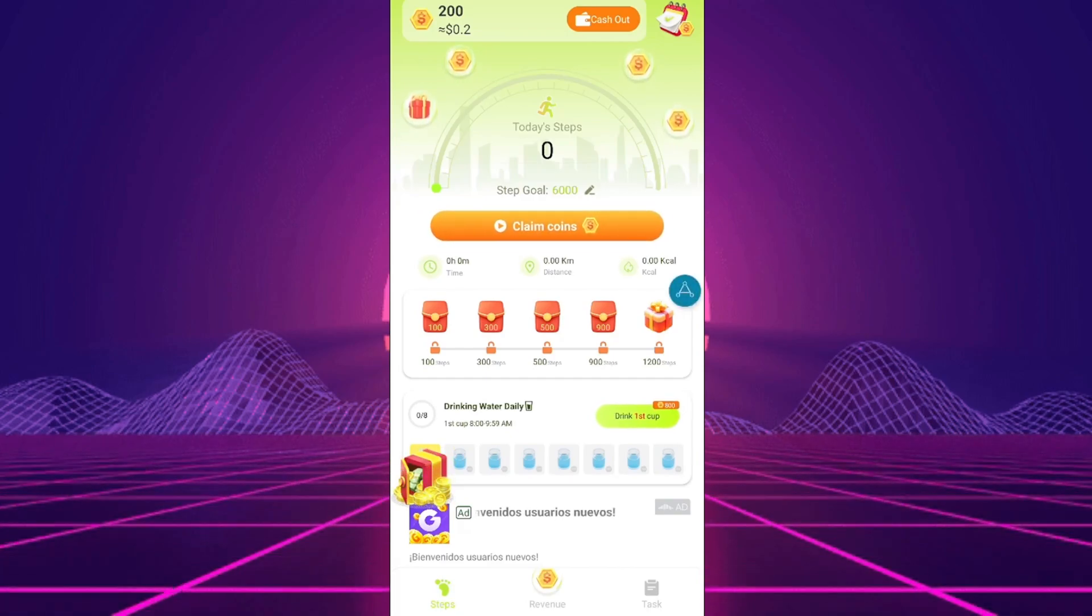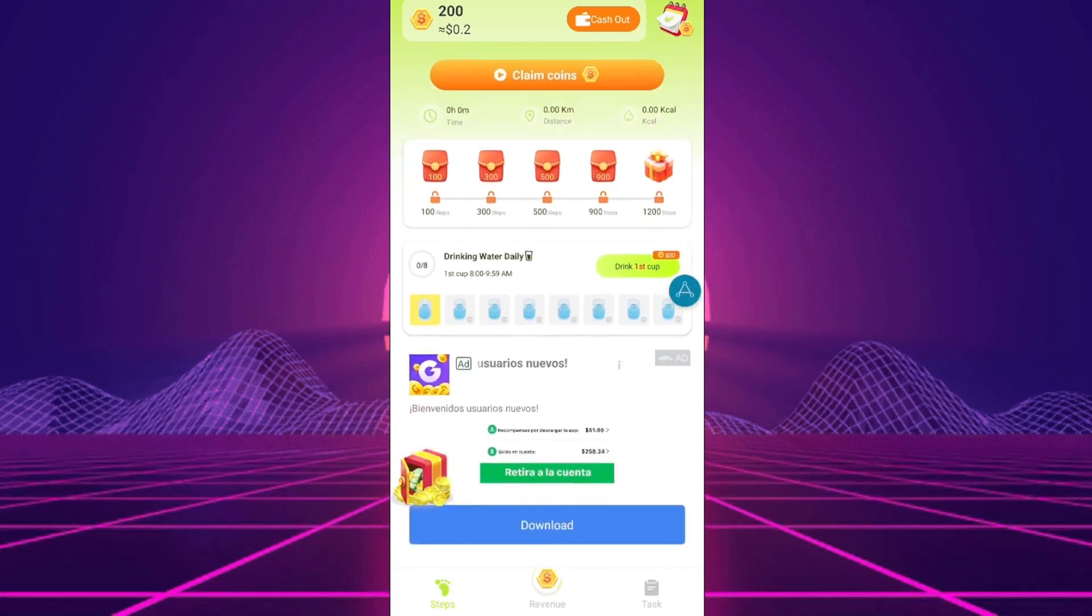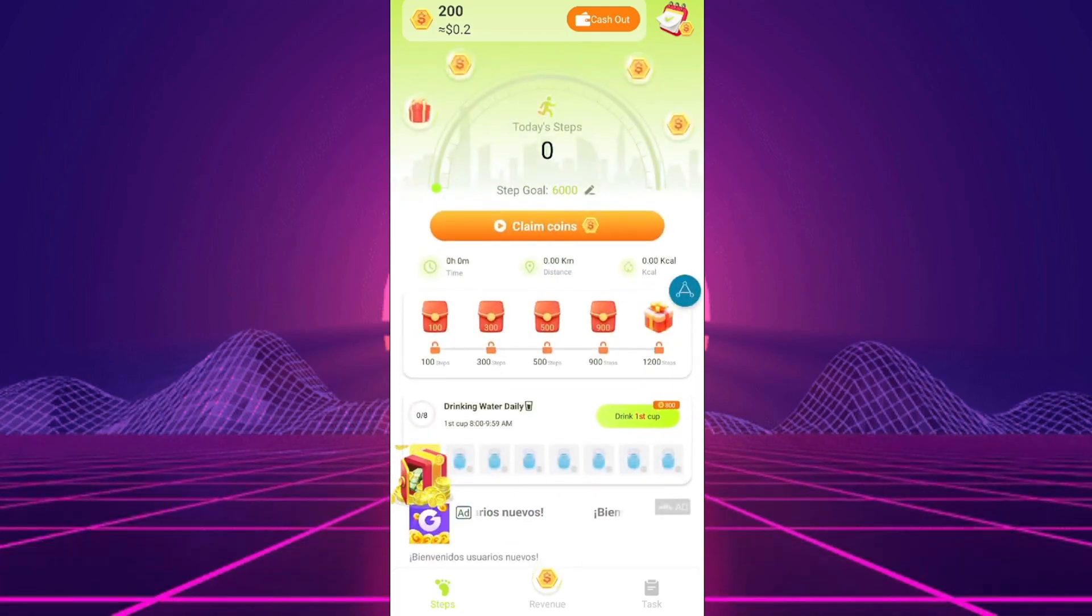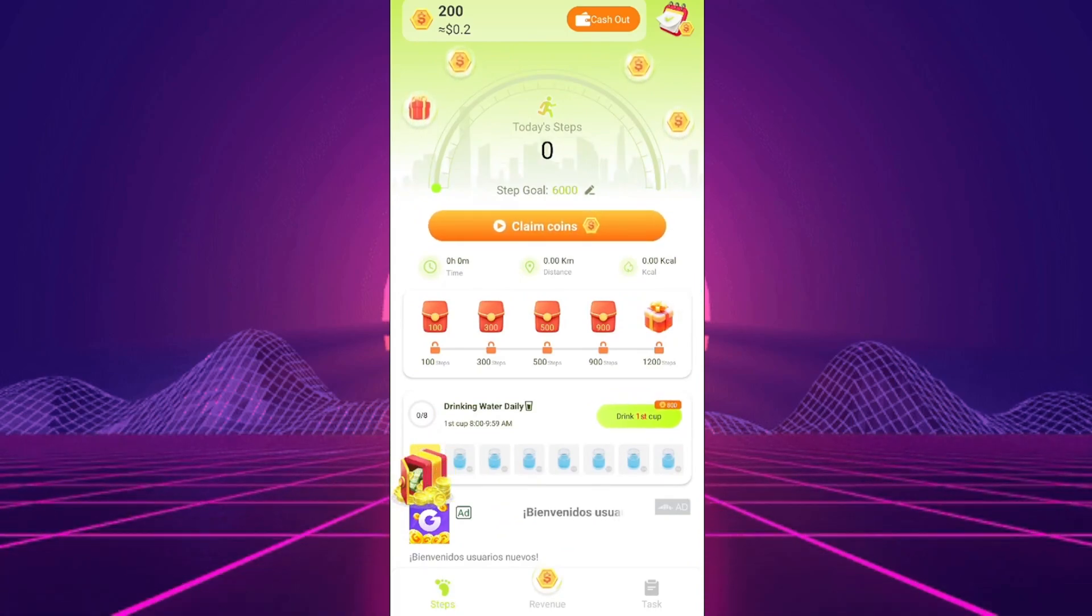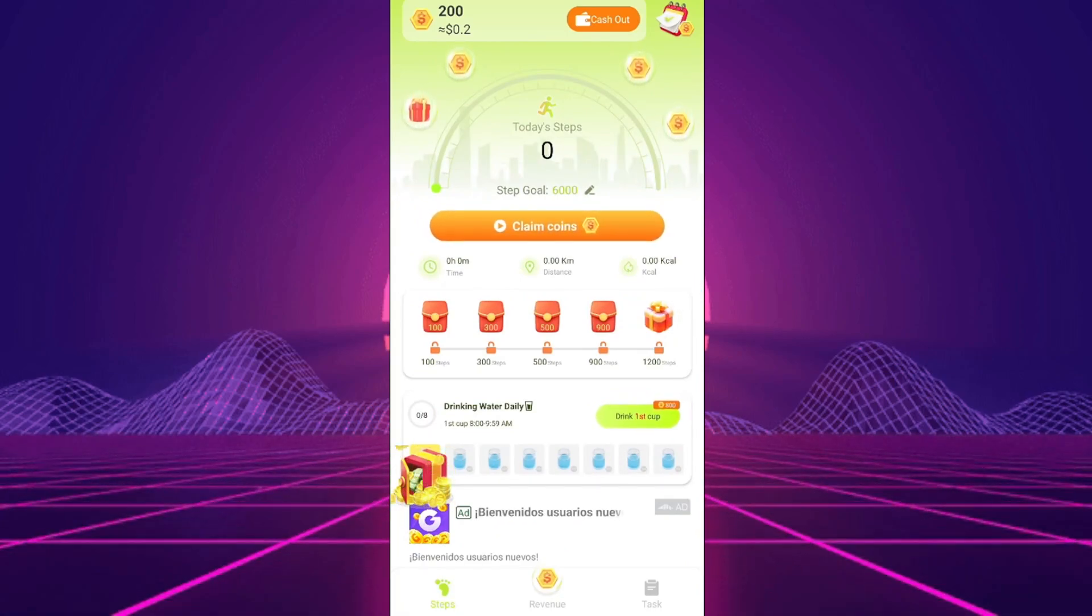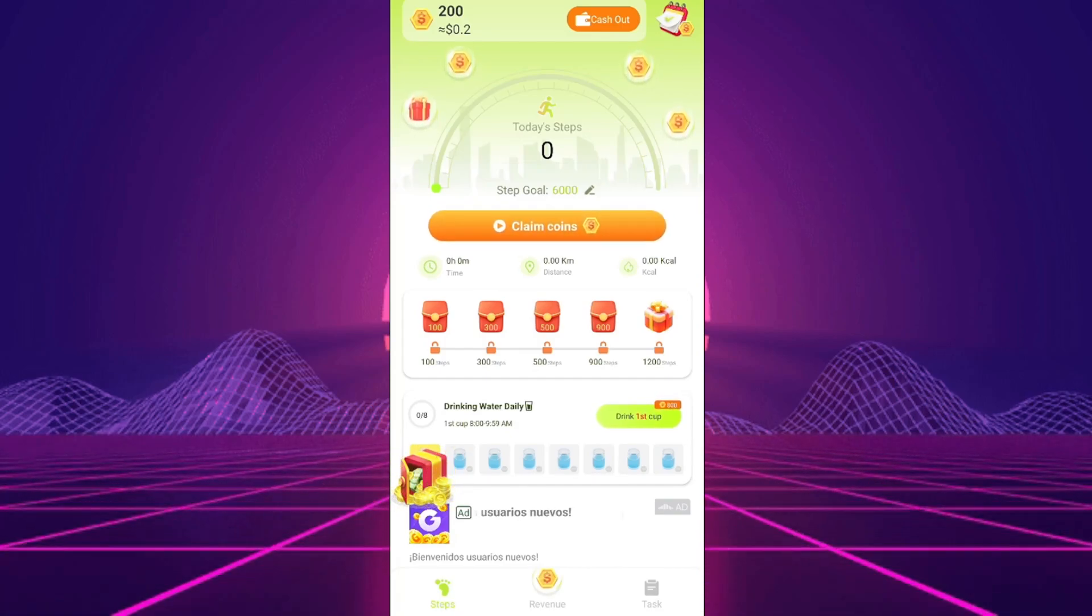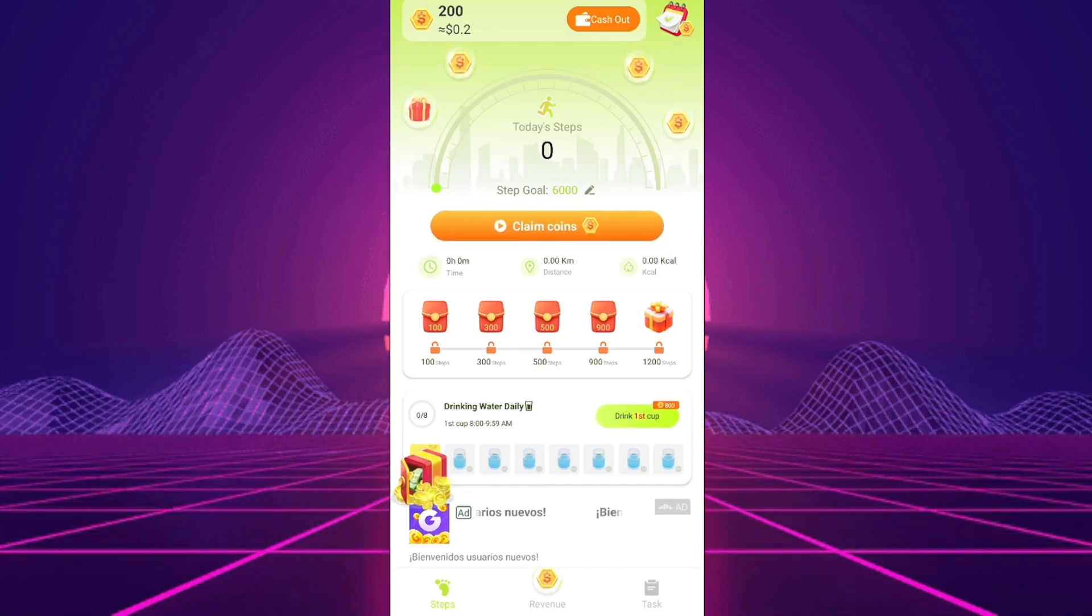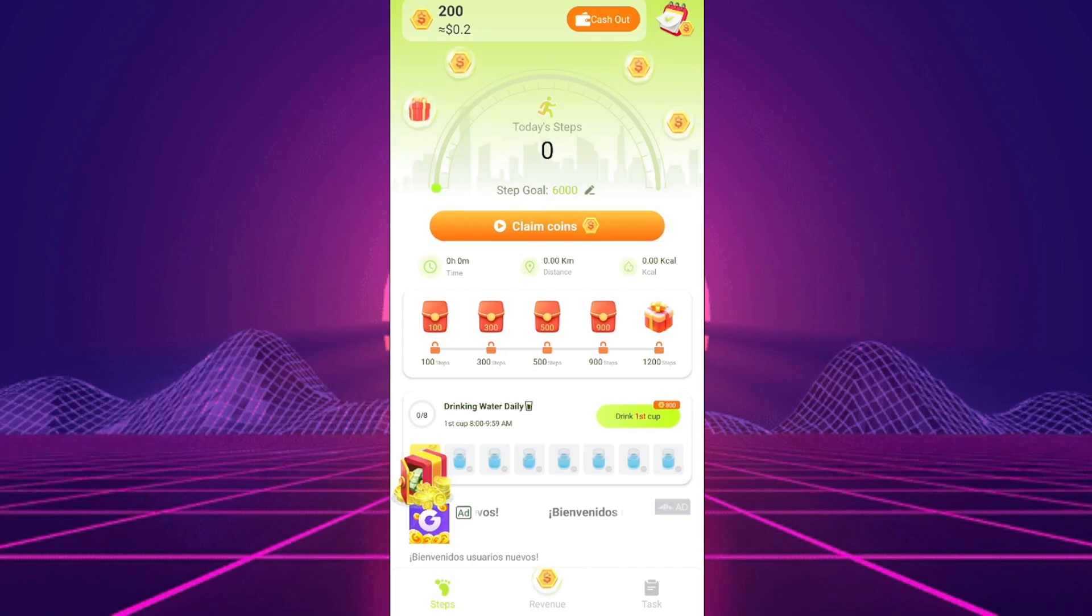HighStep is a walking app that claims to pay you for using it. The concept is appealing and has gained popularity, but maintaining such an app is financially challenging. The title and promise are attractive, but often there is little substance behind them.